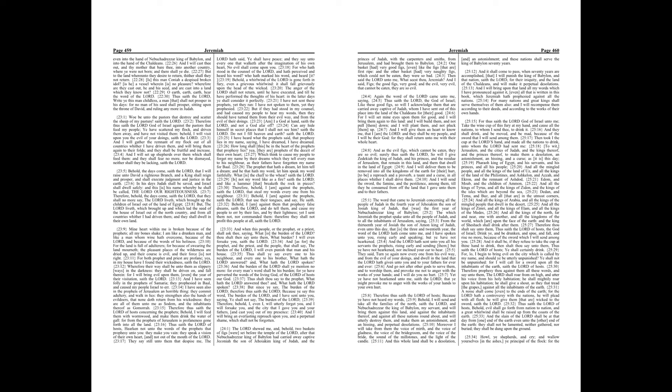Chapter 24. The Lord shewed me, and behold, two baskets of figs were set before the temple of the Lord, after that Nebuchadrezzar king of Babylon had carried away captive Jeconiah the son of Jehoiakim king of Judah, and the princes of Judah, with the carpenters and smiths, from Jerusalem, and had brought them to Babylon. One basket had very good figs, even like the figs that are first ripe, and the other basket had very naughty figs, which could not be eaten, they were so bad.